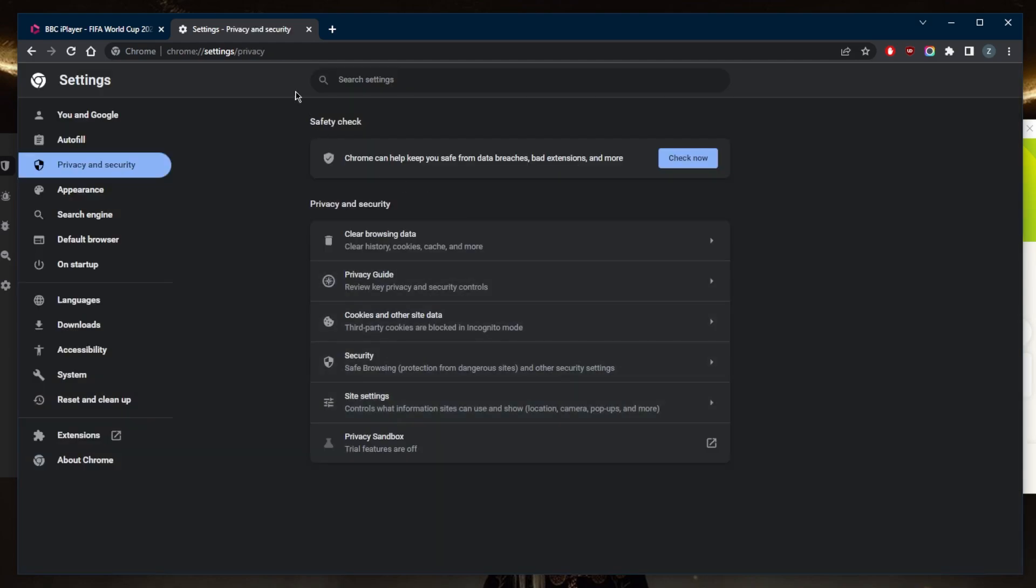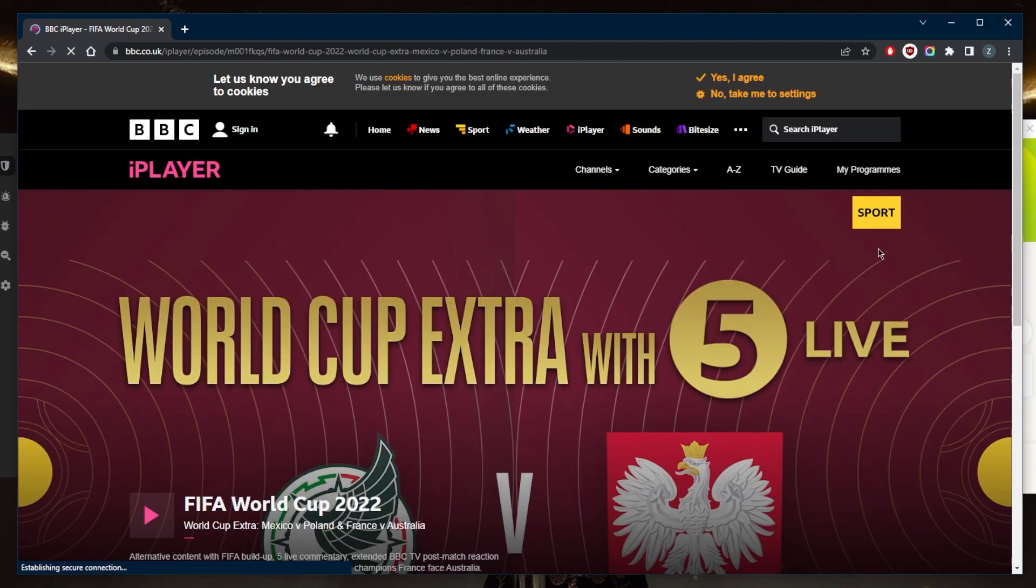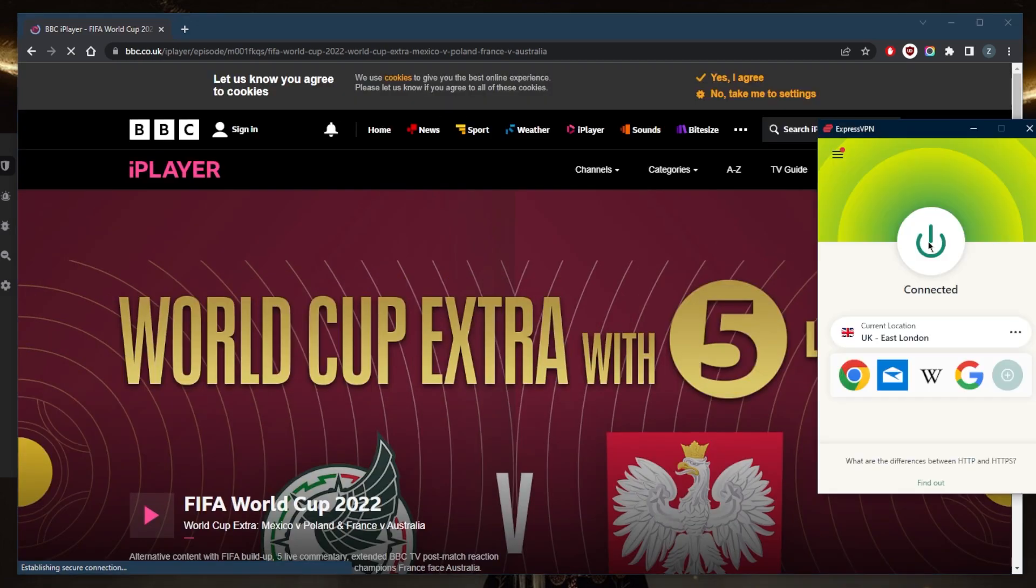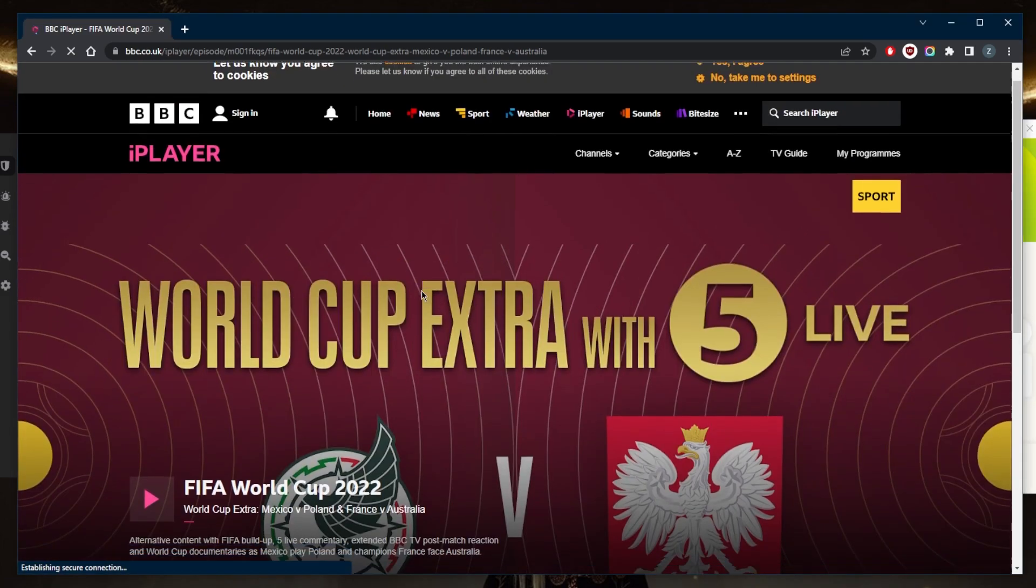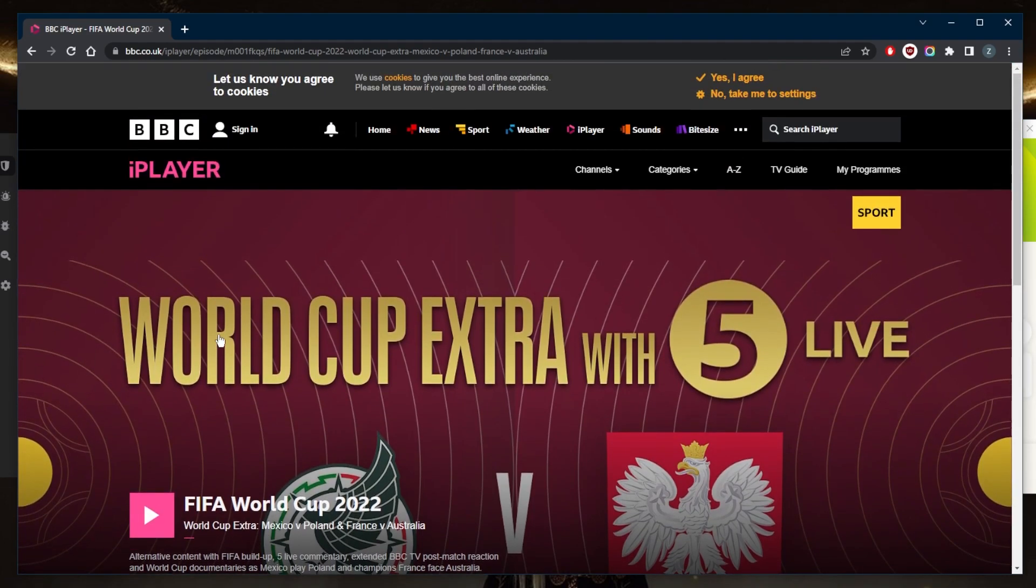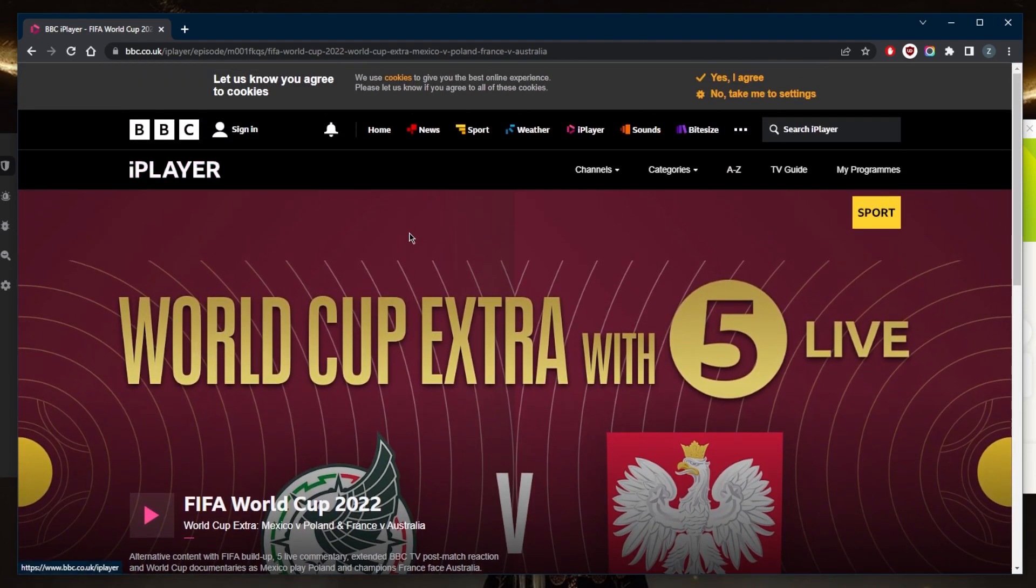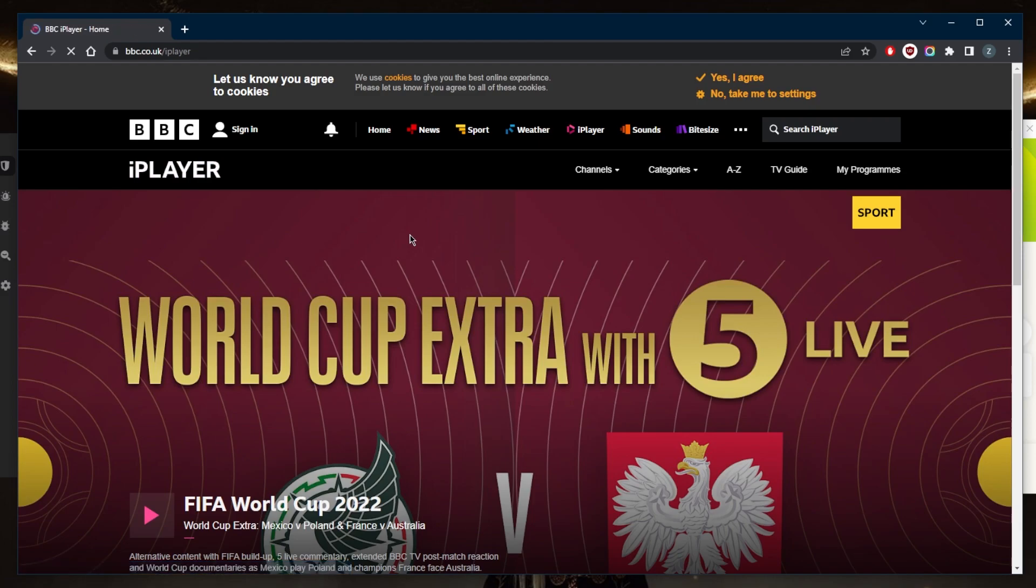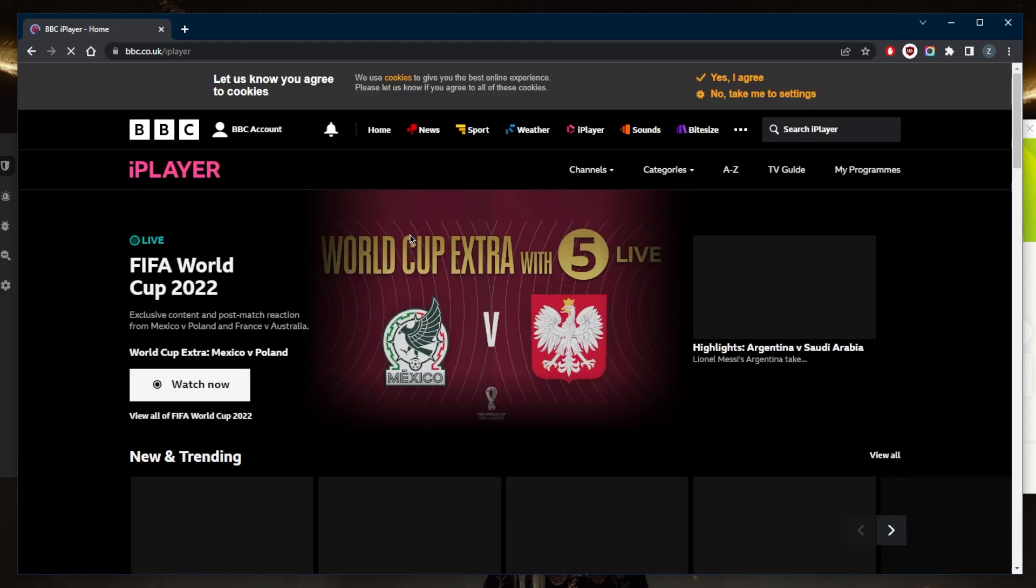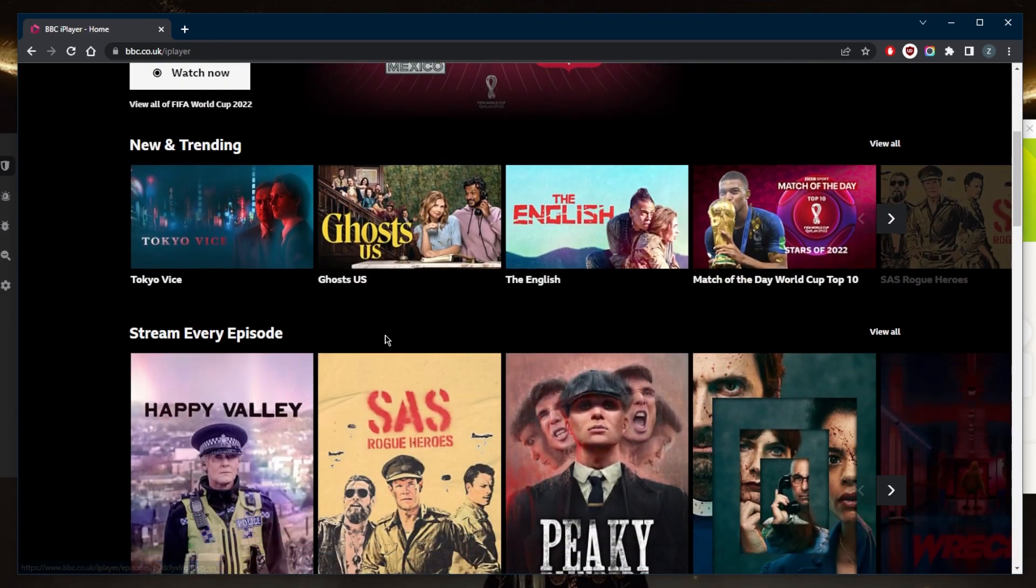And now when I refresh, it will work just fine and it will recognize that I am in the UK. It's as simple as that. Now I can catch up with FIFA World Cup 2022 or just watch BBC iPlayer in general without any hassle and without any further restrictions.